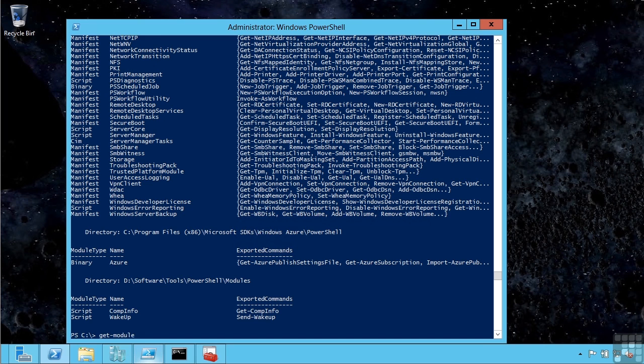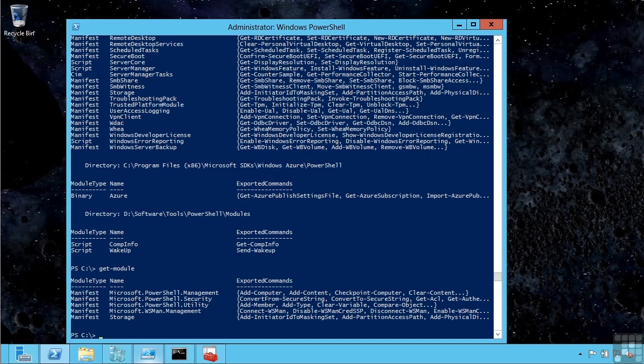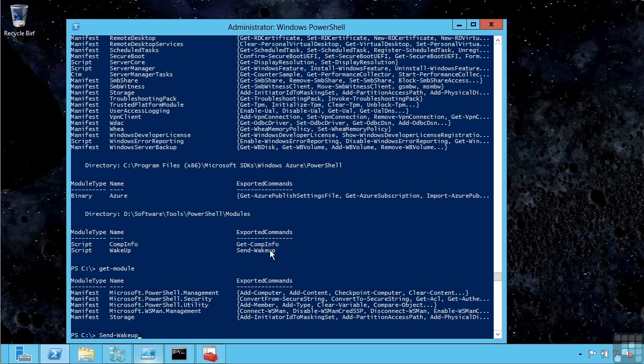If I look at my modules currently loaded, I have these five loaded. Now what I'm going to do is actually just use the same cmdlet from this module I created. Send-wakeup is something I wrote that wakes up a remote machine.